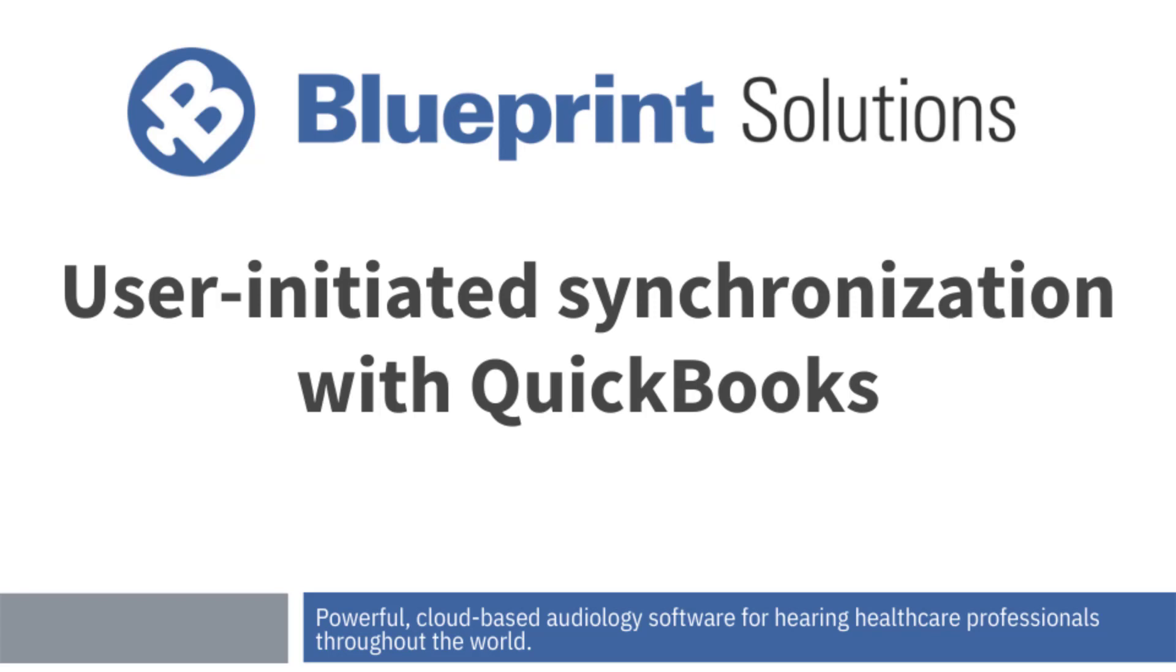Hi, I'm Riley with the Blueprint Solutions Training Department, and today we're looking at the new user-initiated QuickBooks synchronization workflow.